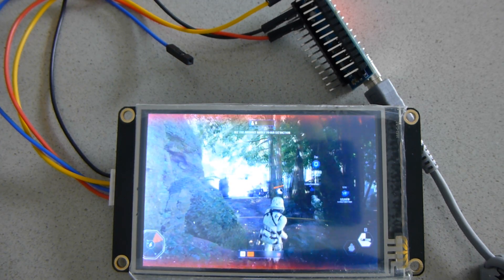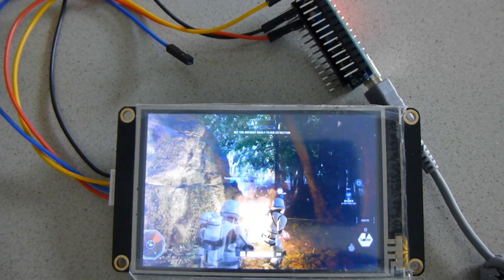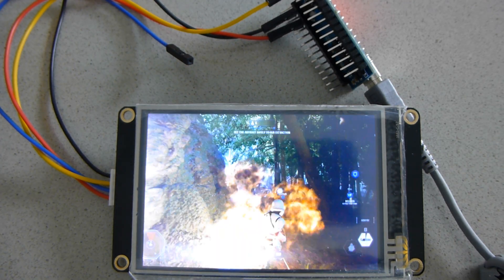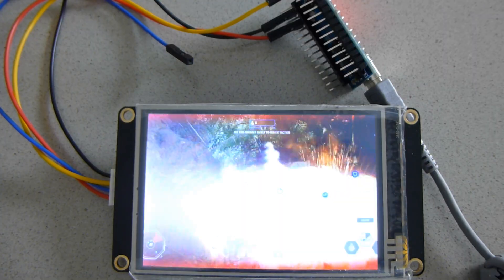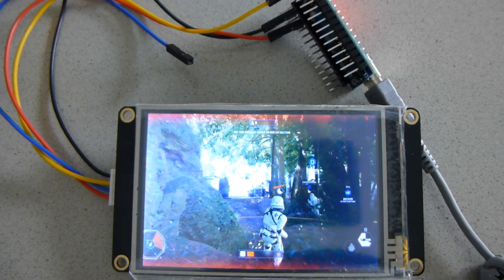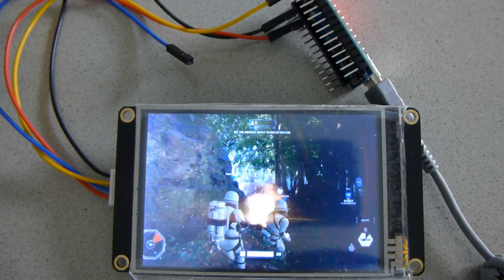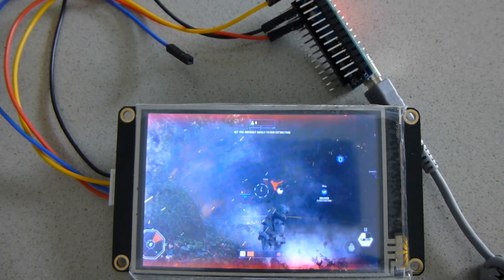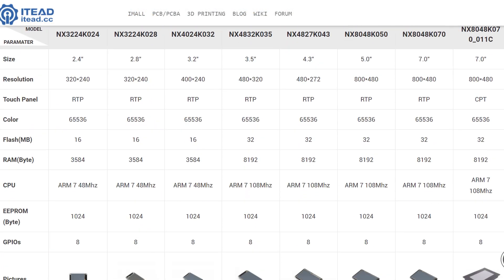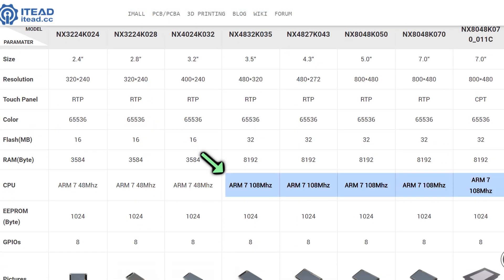The same concept can even be used to show short videos and animations. I experimented with a short clip at 30 frames per second and it works pretty well. But consider that I have the enhanced version with a faster CPU, so this might not work as well on slower models.